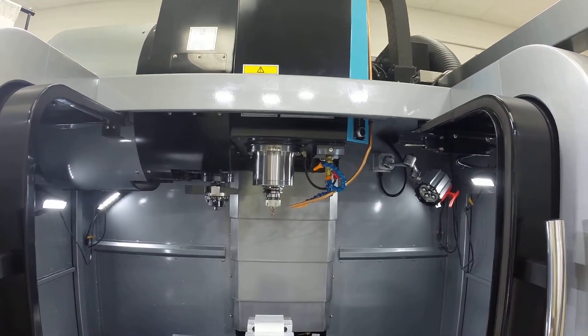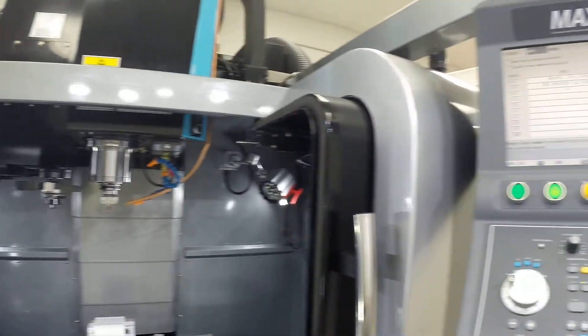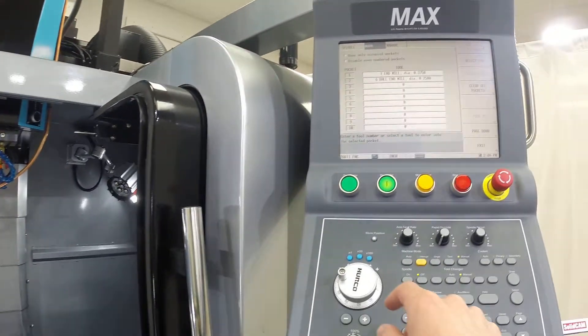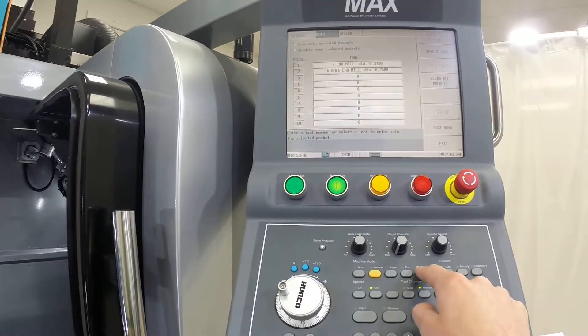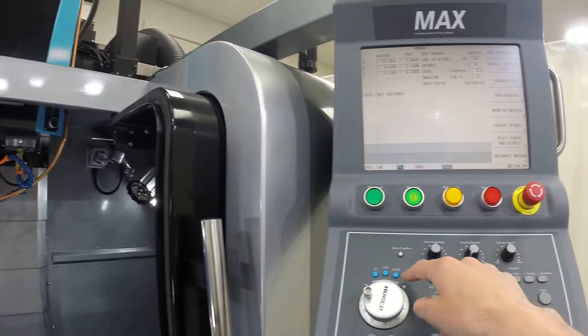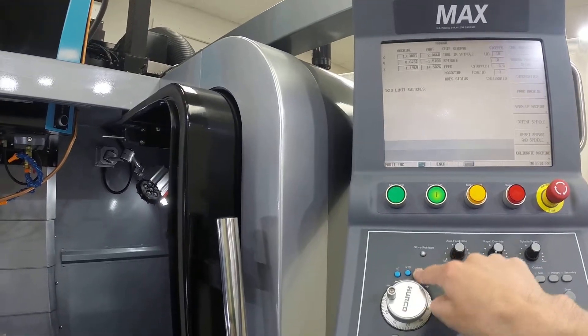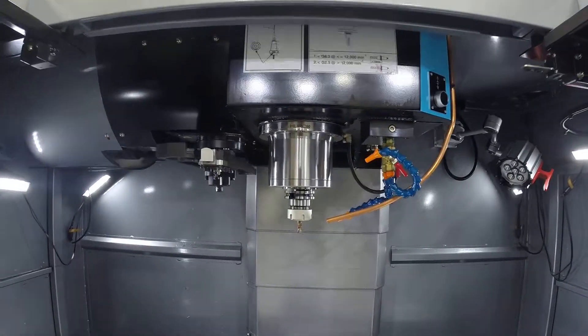There's our three-eighths endmill. Now what we're going to do is make sure we're in manual, switch to ten thousandths, and bring the head down.